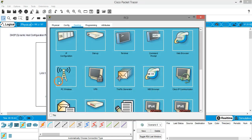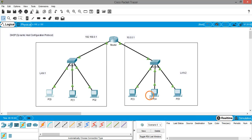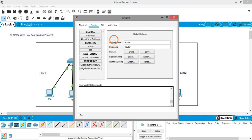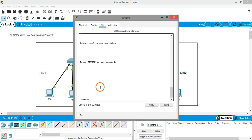All these PCs don't have any IP addresses right now — their IP addresses are blank, both in LAN 1 and LAN 2. Now I am going into the router configuration, going into the CLI tab (Command Line Interface), and hitting Enter.